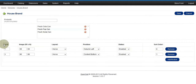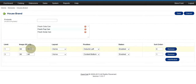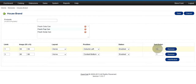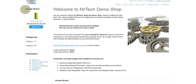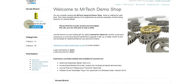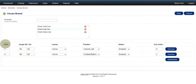So three different products. Here you'll see I have one product, the image size is 50x50, on the home page left column, enabled, sort order zero. So here it is — House Brand, one product, in the left column, and sort order zero means it will be at the top.